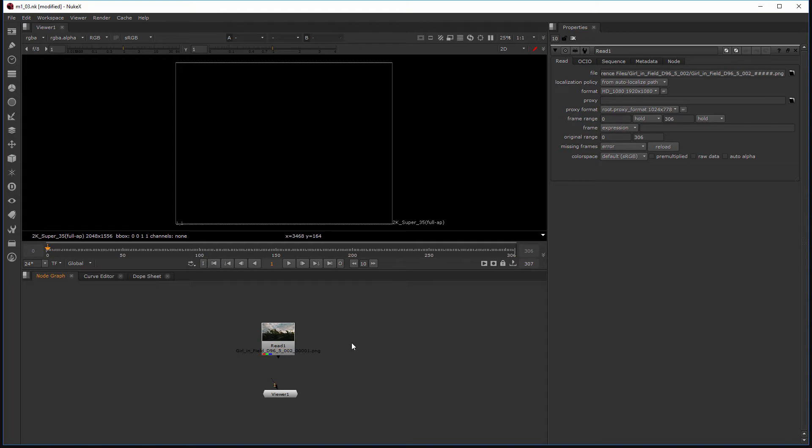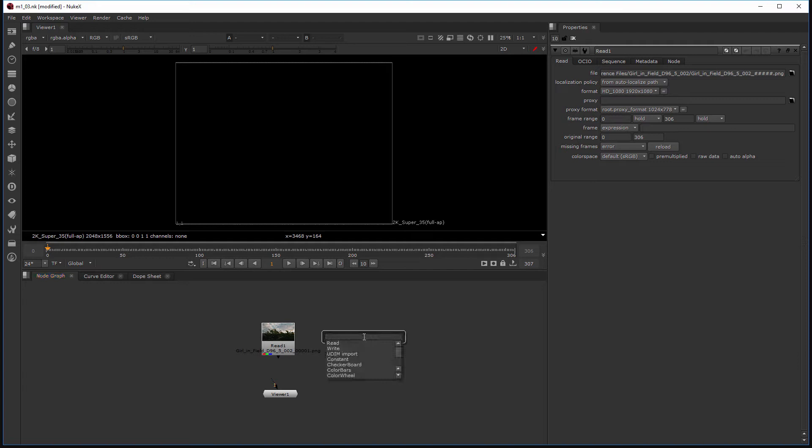Now there is another way that I can create a read node as well. Instead of just hitting the R key, this is really a great way to create any node inside of Nuke if you already know the name of it. Hover over the node graph area, hit the tab key, and then I can actually type in the word read. You'll also notice that before I even typed anything it was the first node to come up because it's so common.